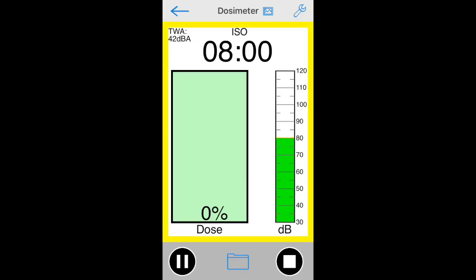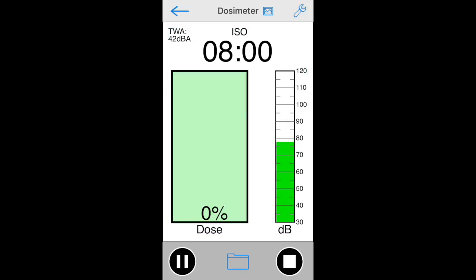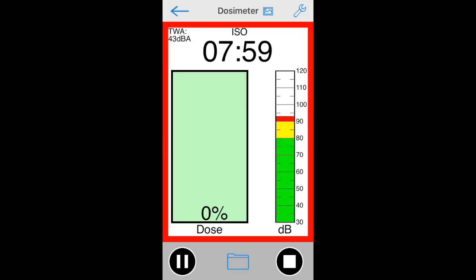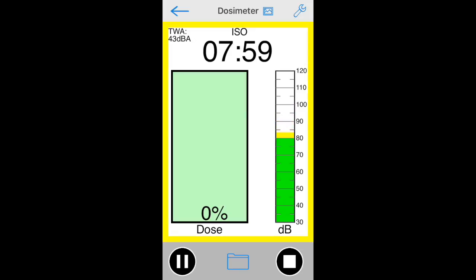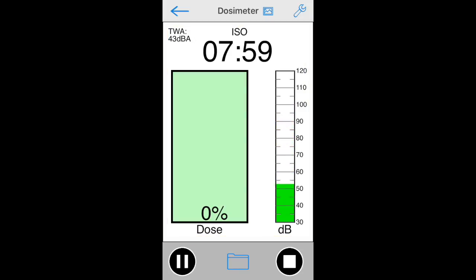Dosimeter runs in the background, so the iOS device screen can be turned off, or the app can even be exited without losing data.